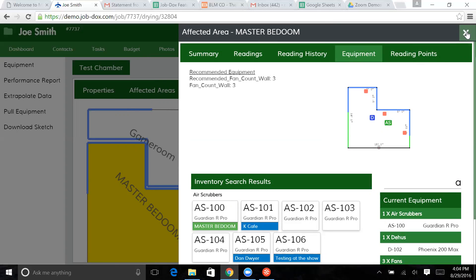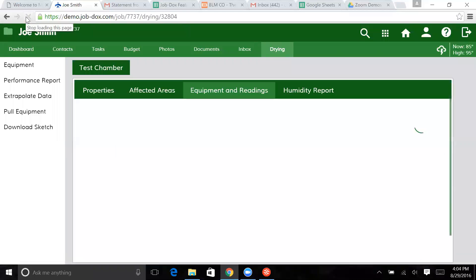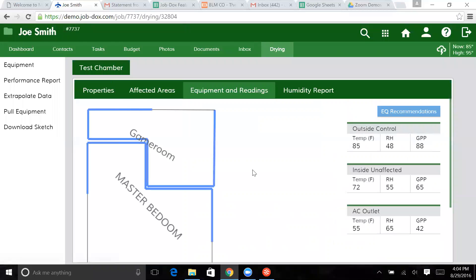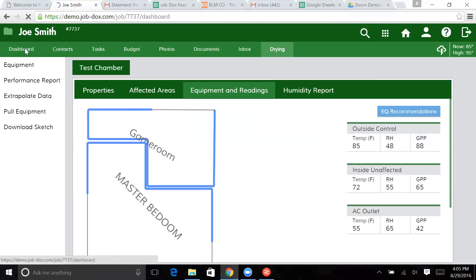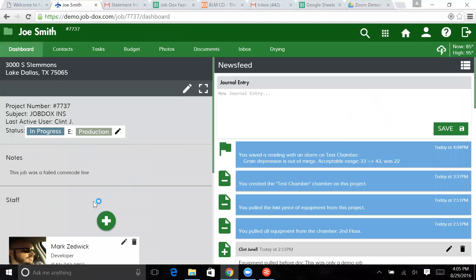And we're going to close this out and refresh the screen. And you're going to notice these are both white. The equipment recommendations flag is now gone from the drying chamber. It's also gone here where it was previously in the job.